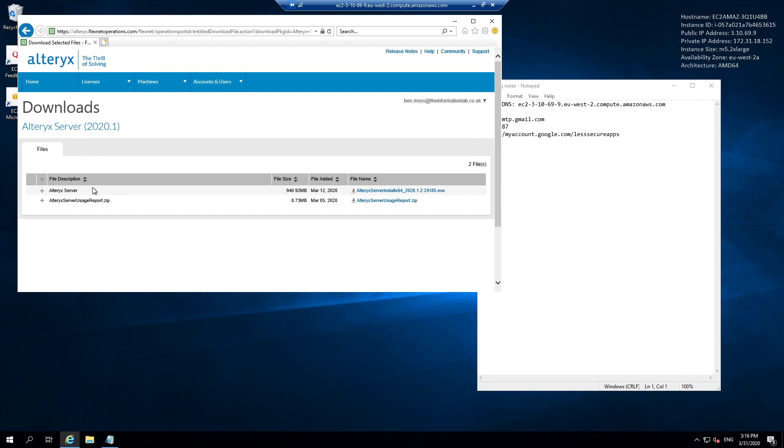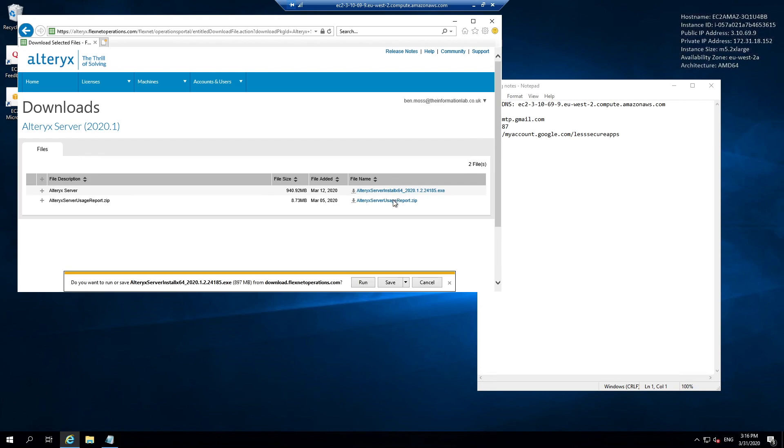We get presented with two download options. We can download the Alteryx Server installer and the Alteryx Server usage report. The latter we're going to come back to in a later webinar, but for now we're just going to download the Alteryx Server install 2020.1 and I'm going to select run.